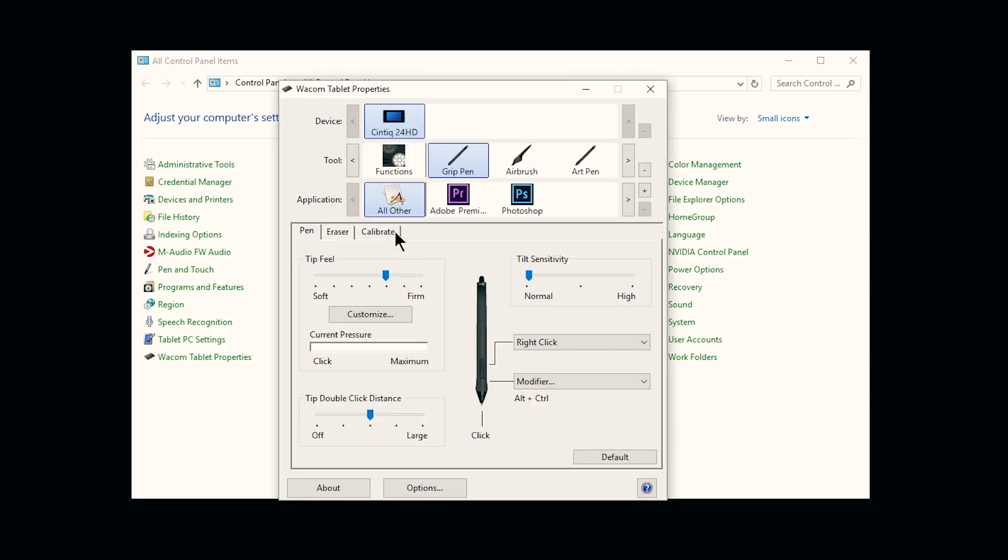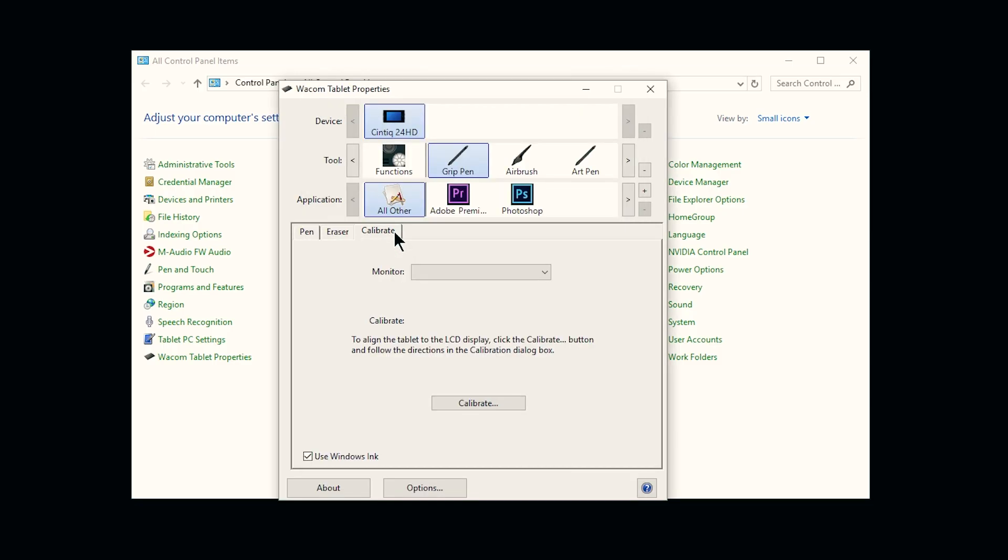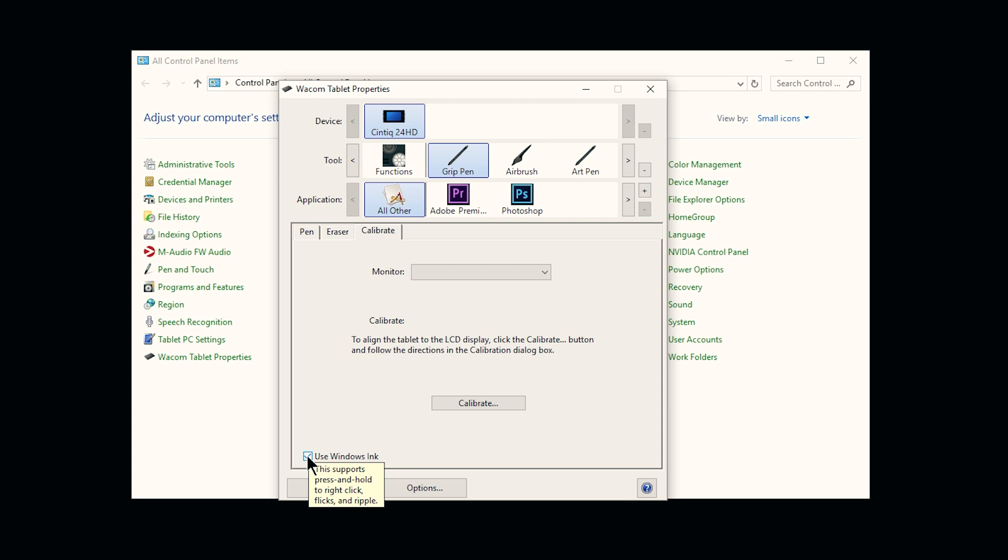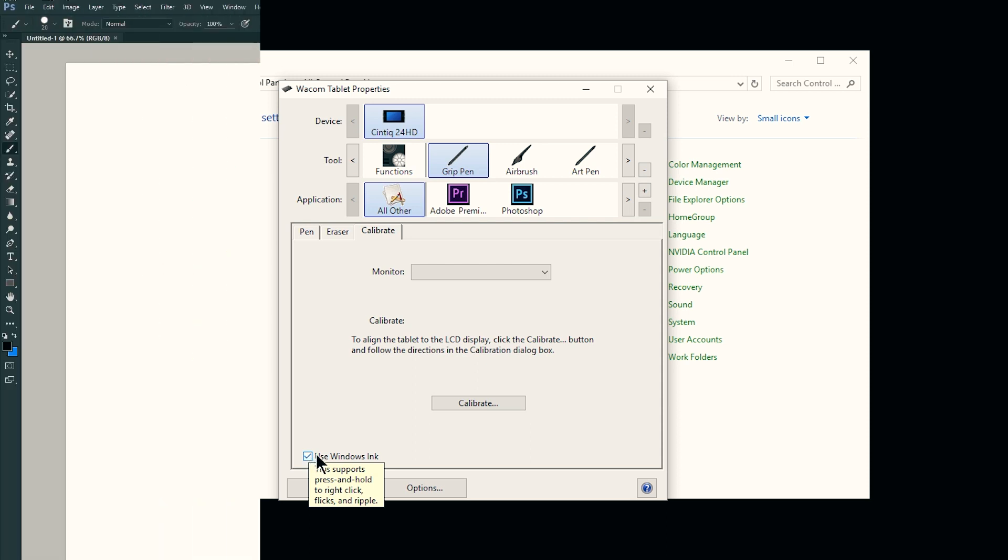You can also go to the Calibrate tab under your pen, and you can make sure that Windows Ink is checked, because Photoshop, for example, needs Windows Ink to use pen pressure.